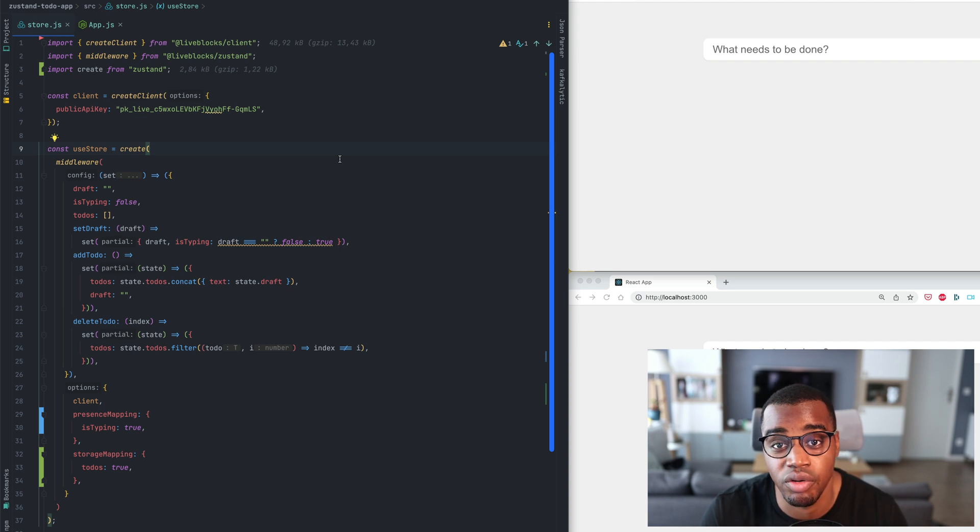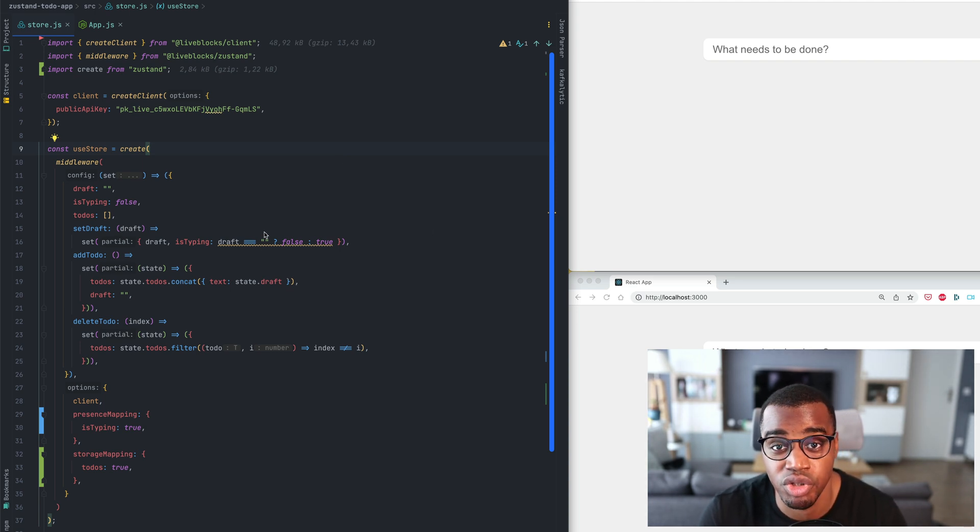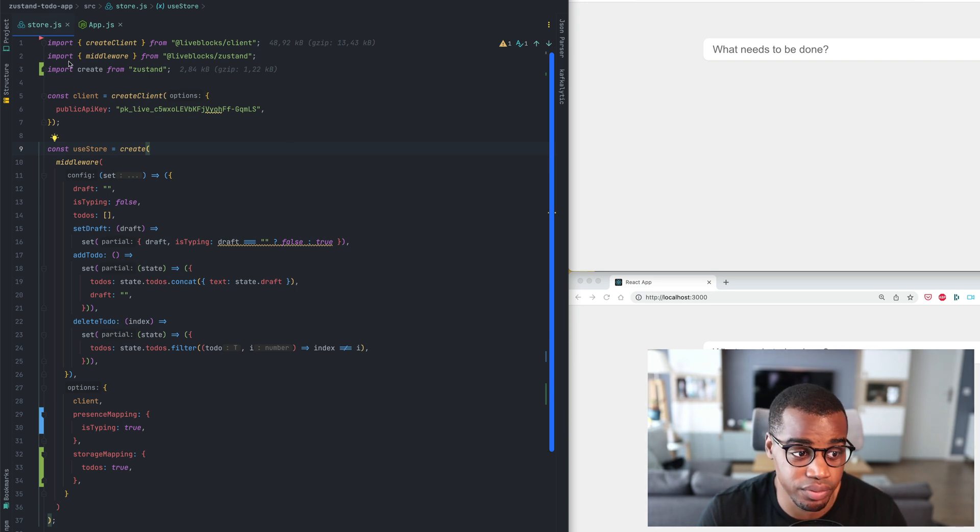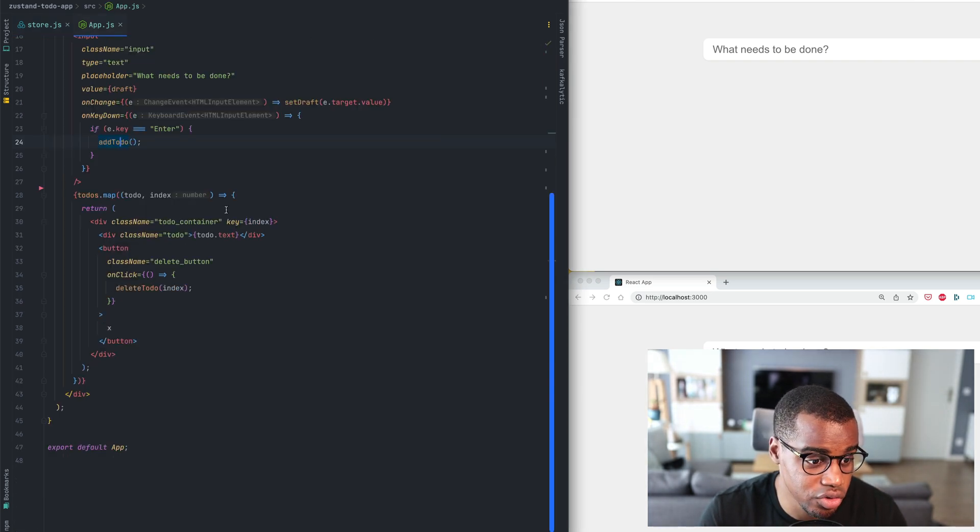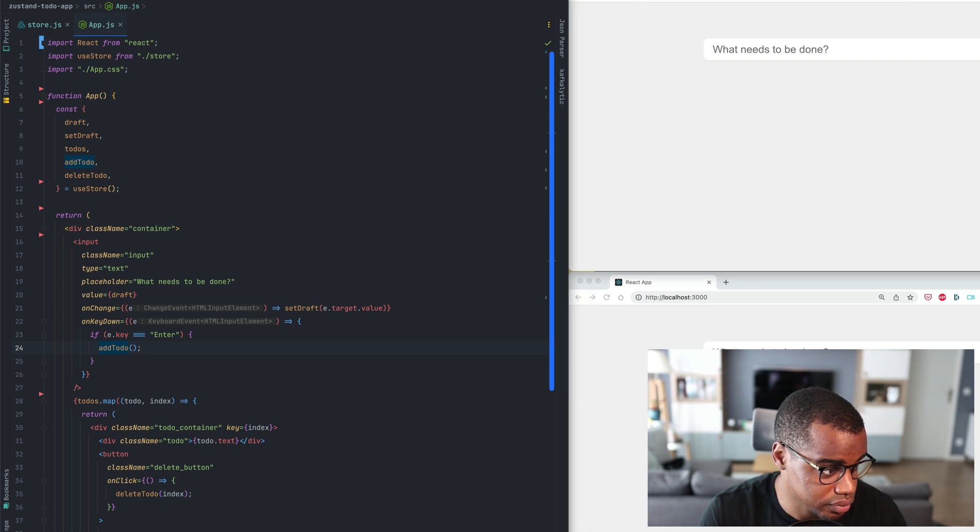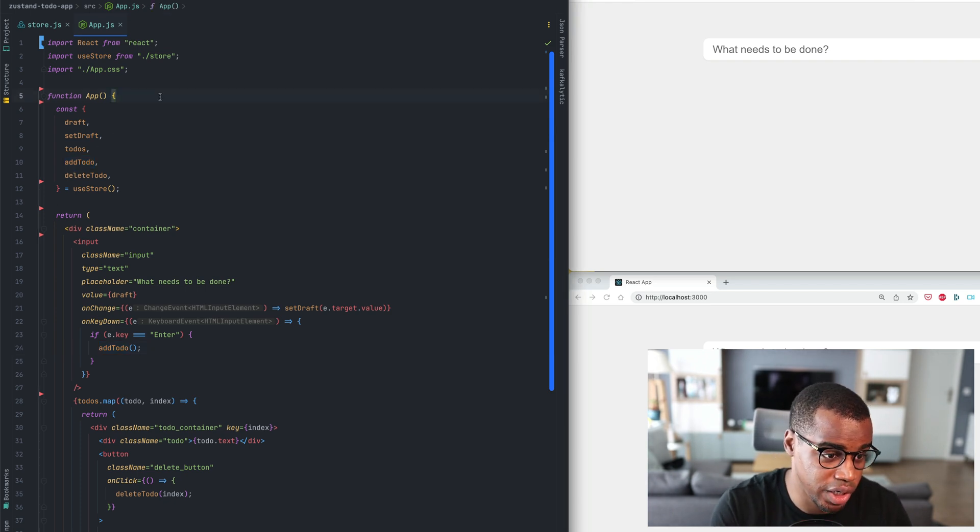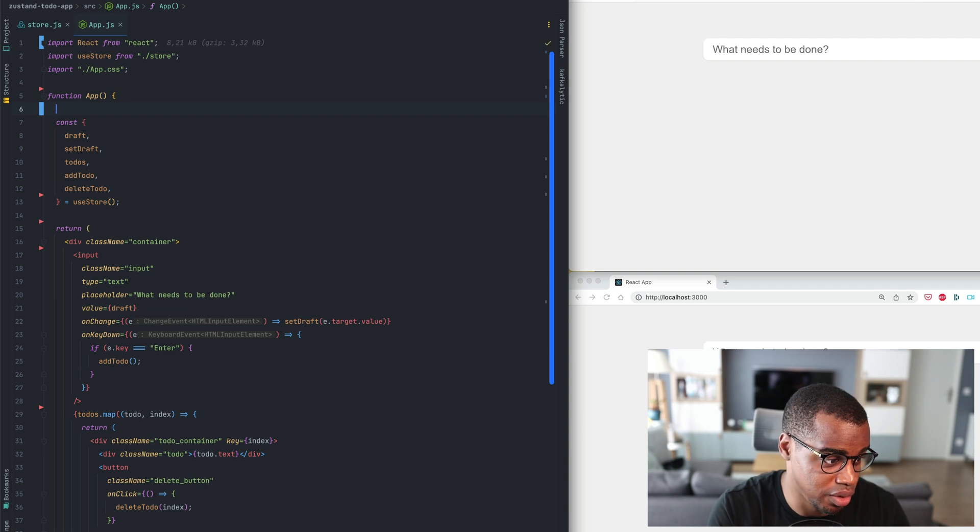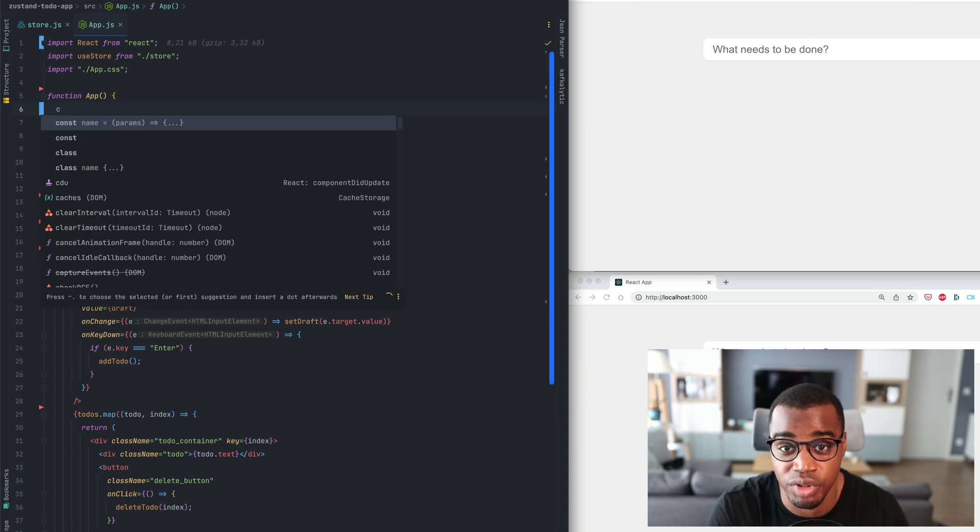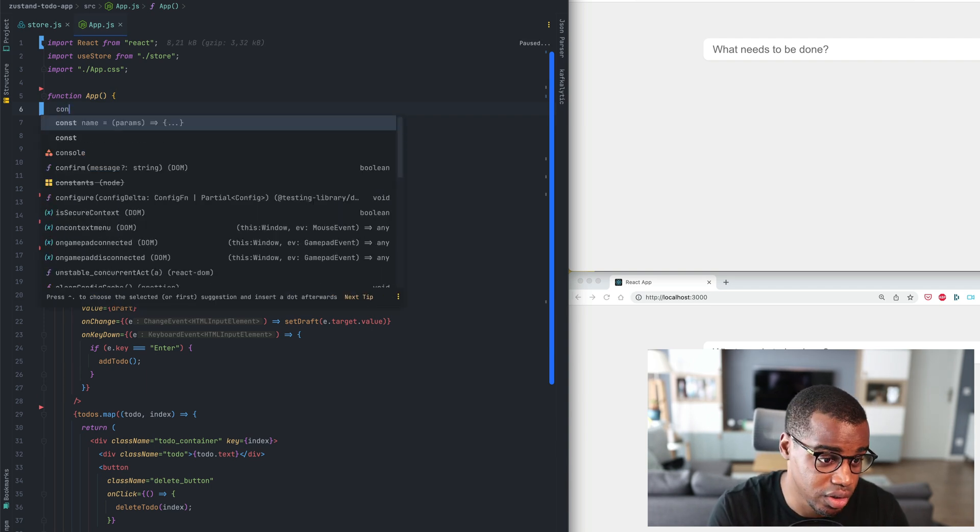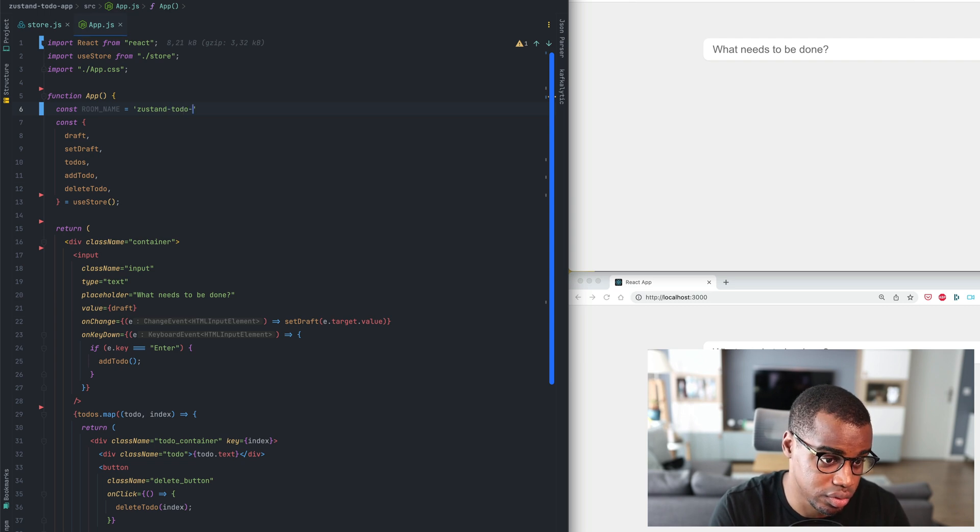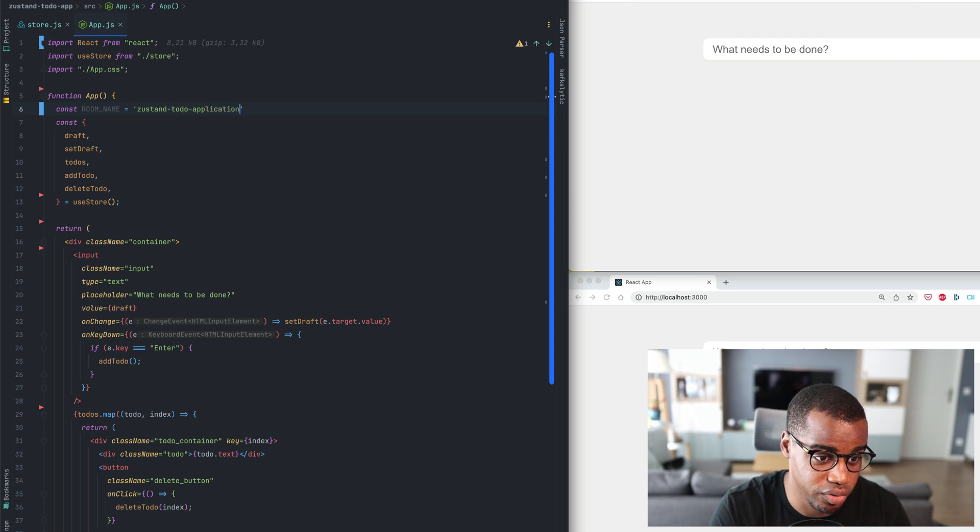So now that our store is ready to be used with LiveBlocks, we'll make some modifications on the application. Let's go on our app.js file. First thing will be to create a room name. It will be useful to identify and segregate your room. To-do application for example.